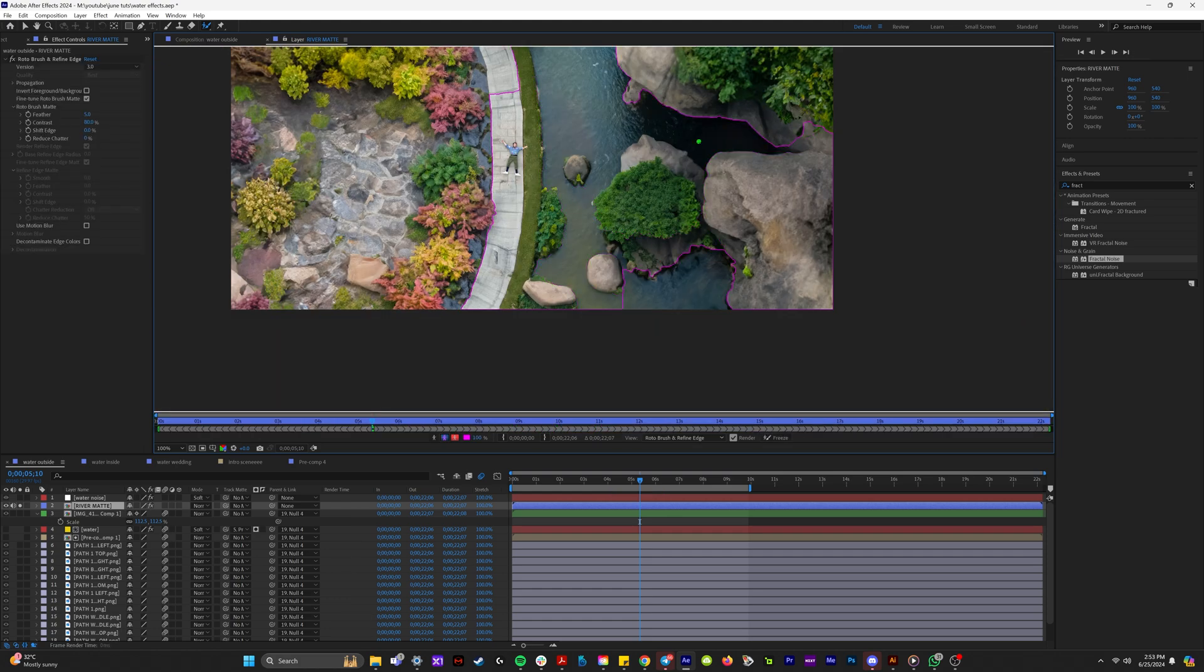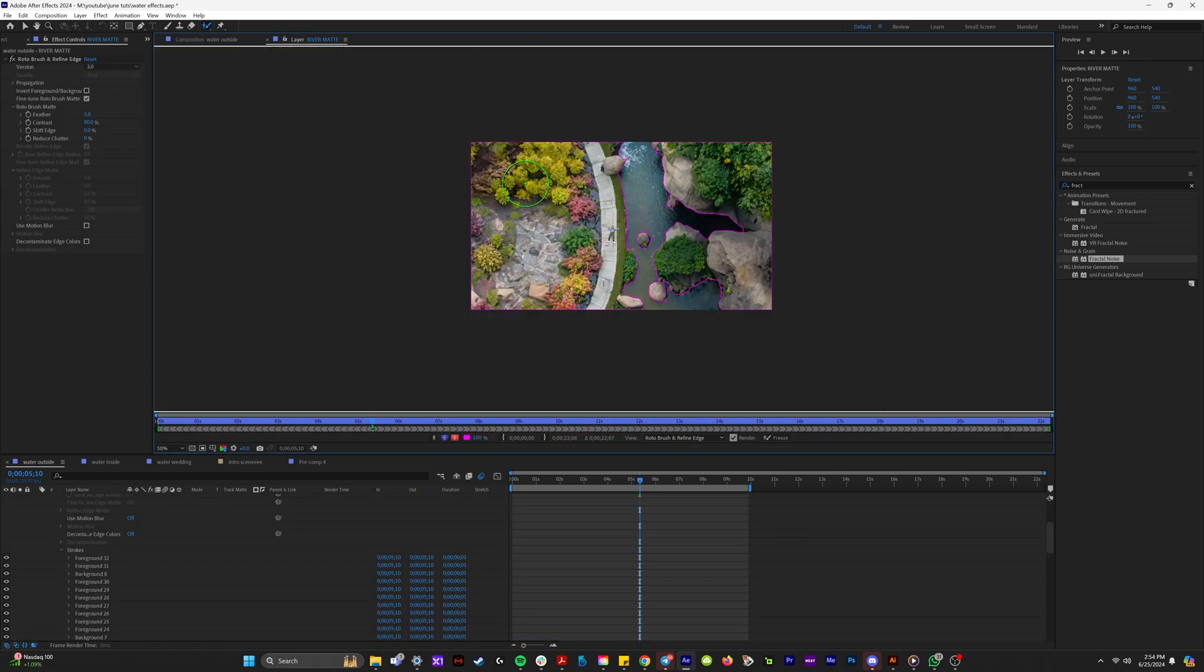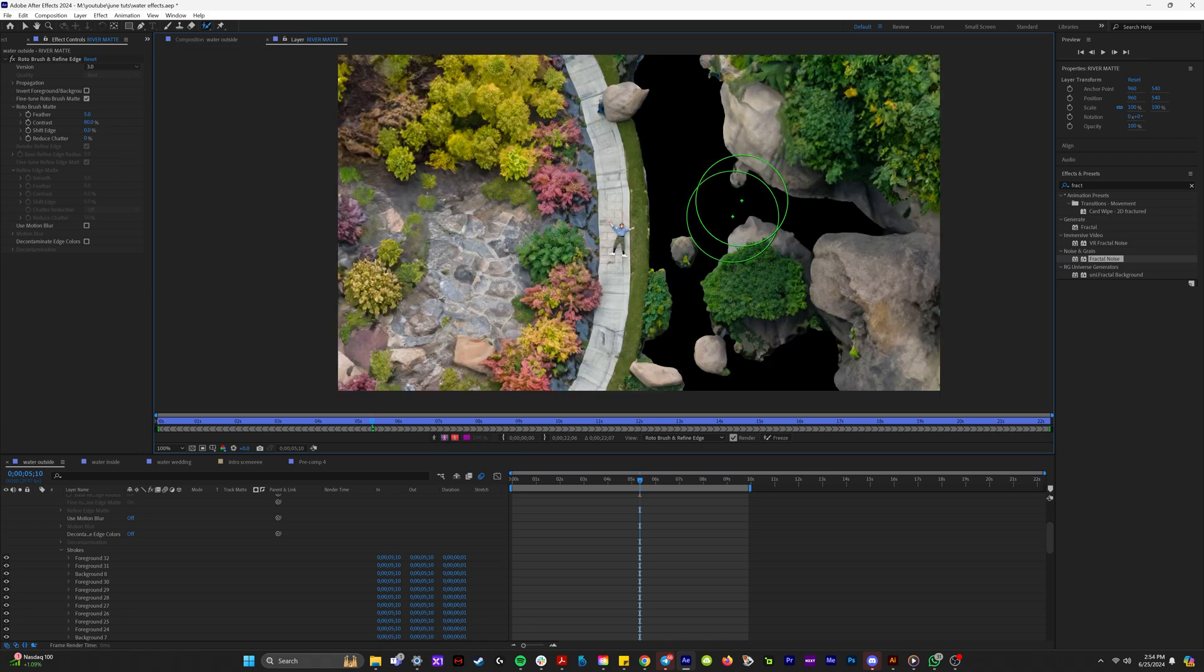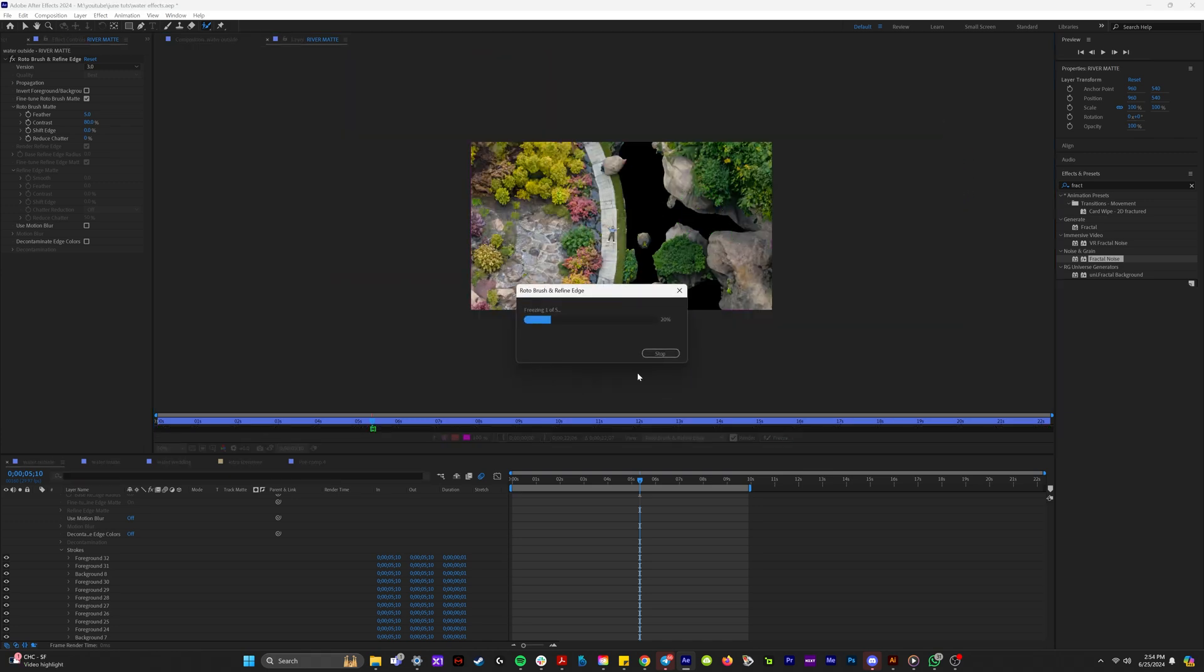So if you come to the roto brush tool and click on this map that you've created, we can just go through and use that to select everything that's not the river.